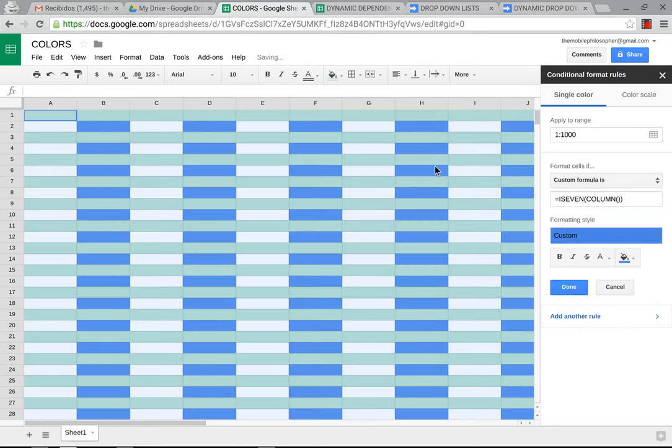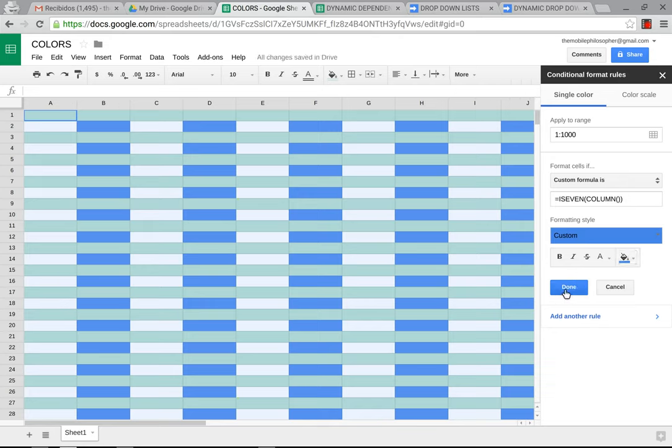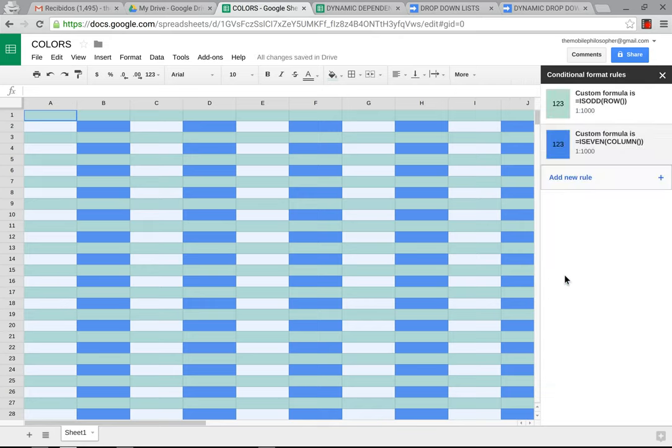Okay. So, as you can see, it did the same thing. It changed the columns, every other column to another color.